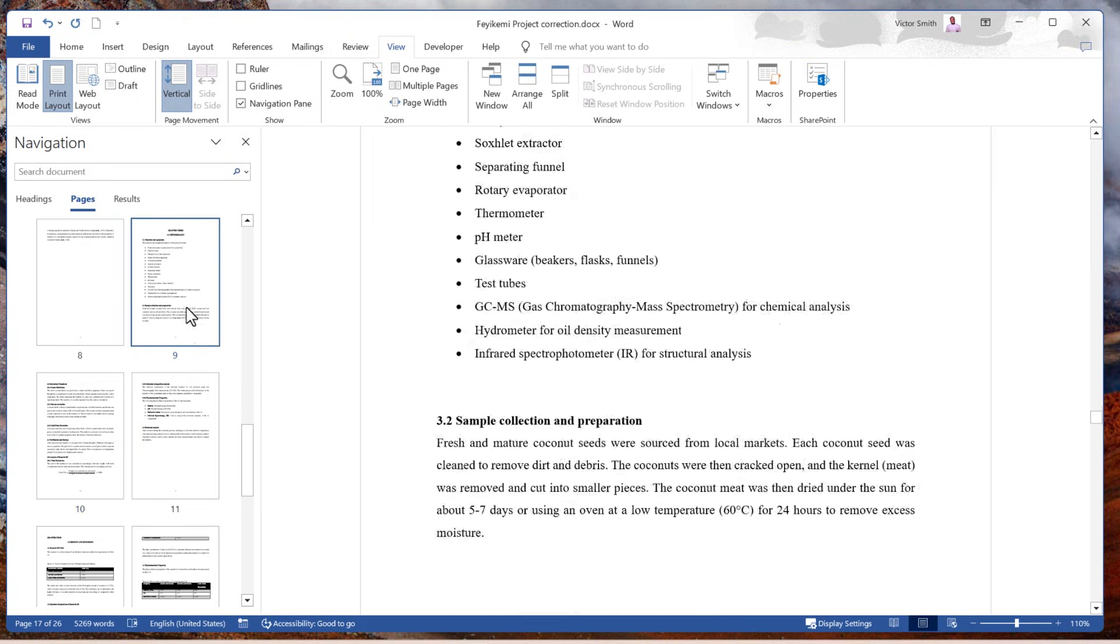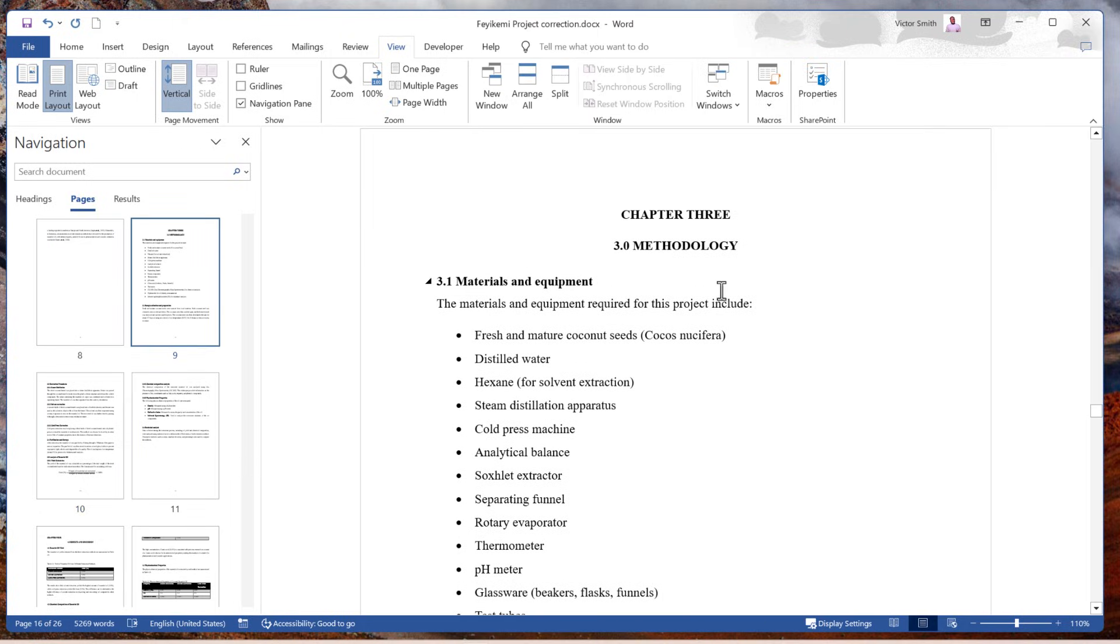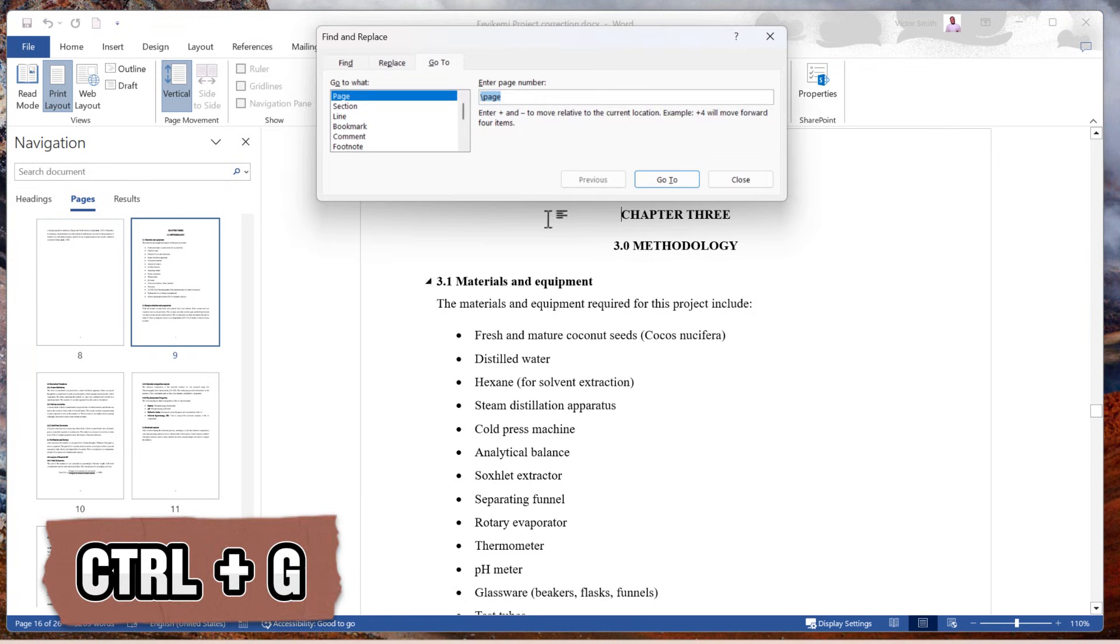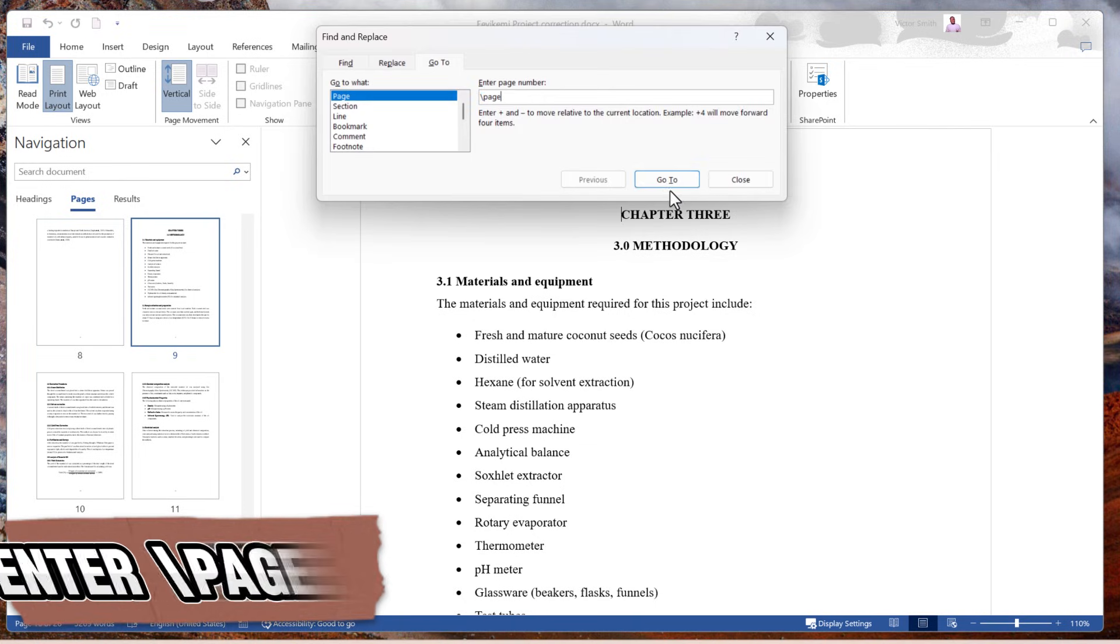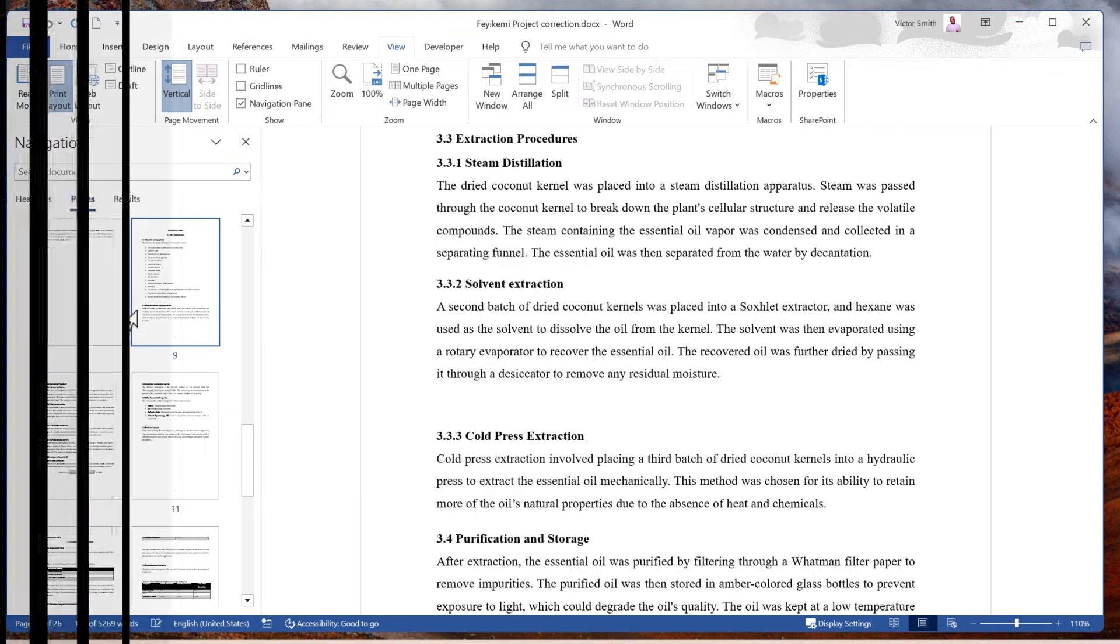Lastly, you can delete a page with Word by also clicking on that page, then pressing Ctrl G on the keyboard, enter slash page, go to, close the tab, and click delete on the keyboard.